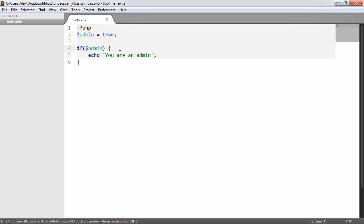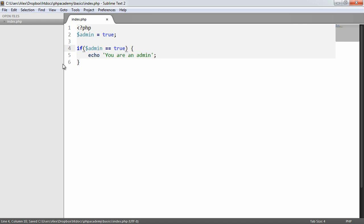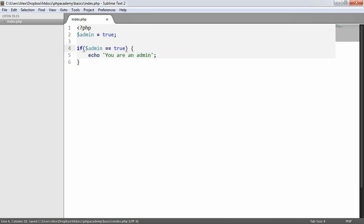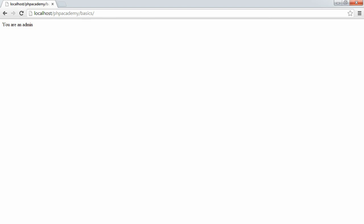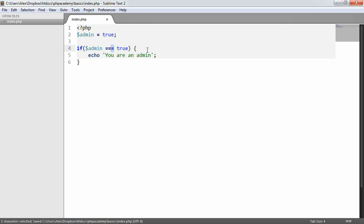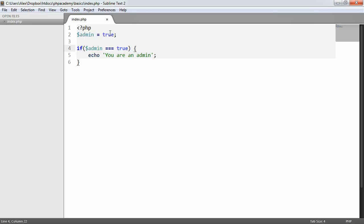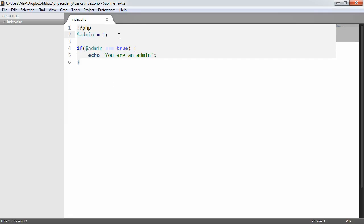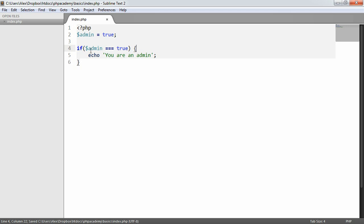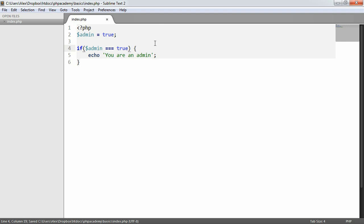We could also say if admin is equal to true, would still work. And we could also say if admin is equal to true but with type checking as well. This will check not only that it's true but that it is actually a boolean value as well. For example, if admin was one this wouldn't work. Being careful with type checking, we now know we can pass through an expression however complicated we want it to be and then output a value based on this.